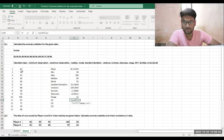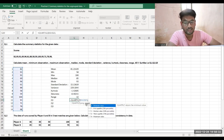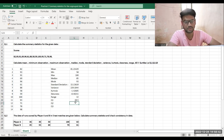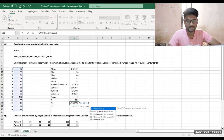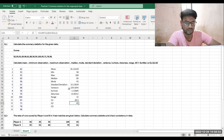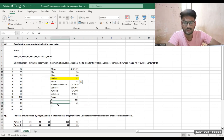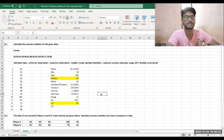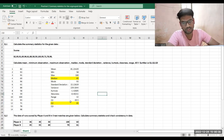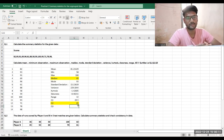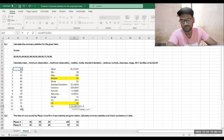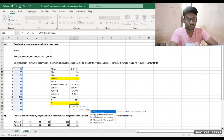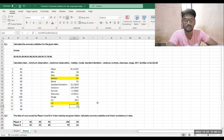For Q1, use equals QUARTILE of the array, then specify quartile 1 — press Enter to get the first quartile. Similarly for Q2, use QUARTILE with 2 — this equals the median, which is why both values are the same. For Q3, use QUARTILE with 3 and press Enter to get the third quartile.